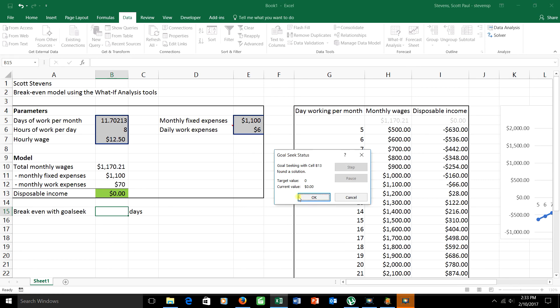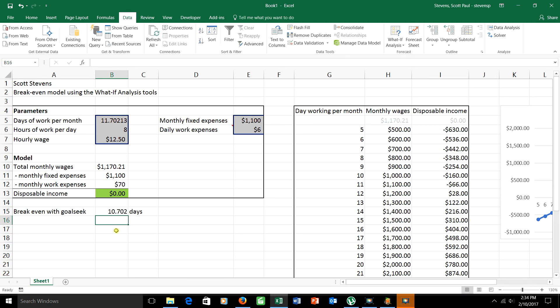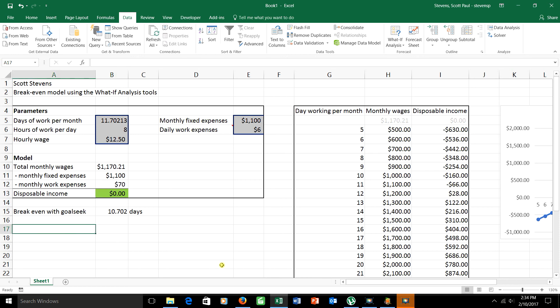And it says, here's the answer. 10.702. And that's the number that I'd be putting in this cell. 10.702. If I work 10.702 days, I just break even. And that's all that has to say. We have one last one. We have a couple more pieces.